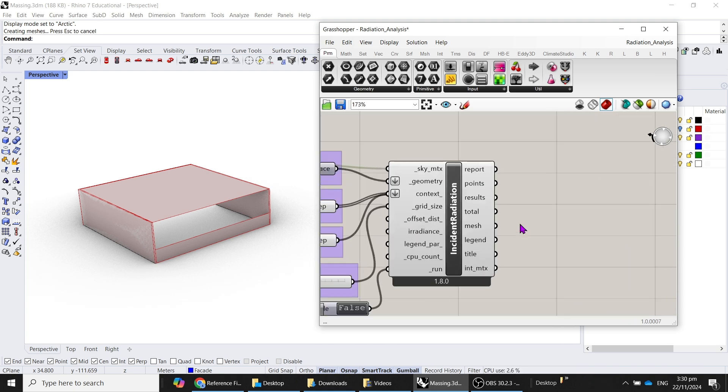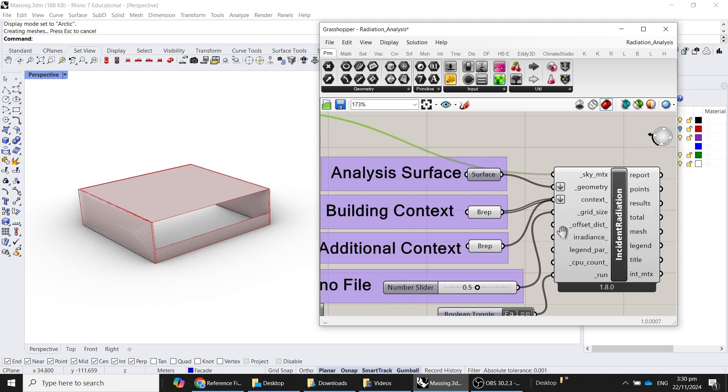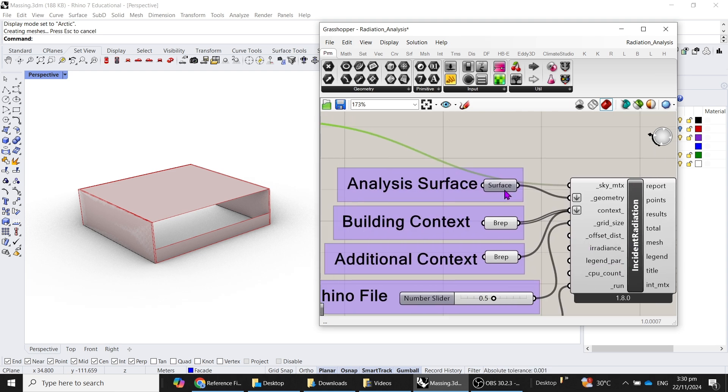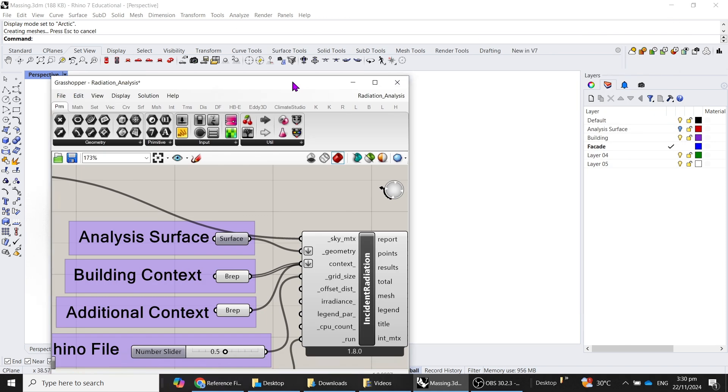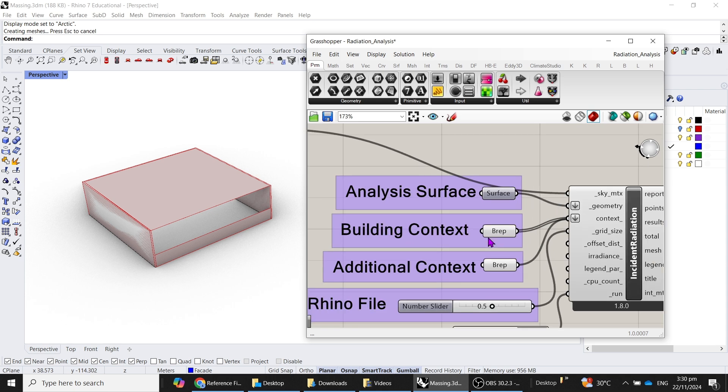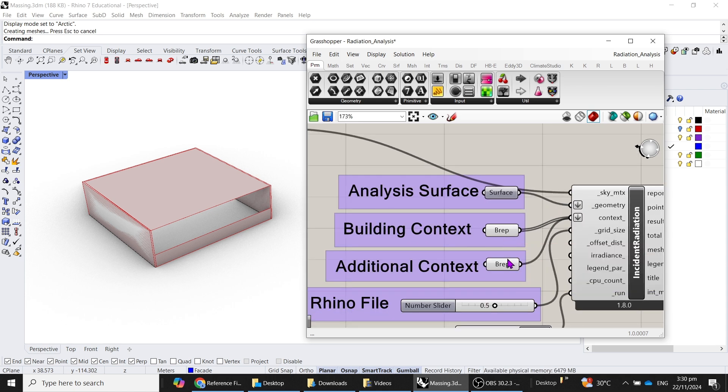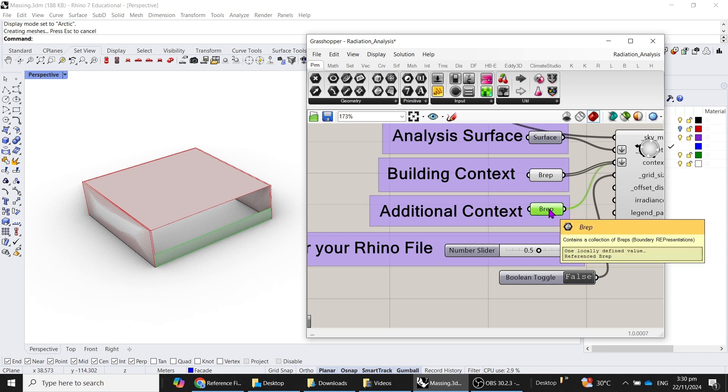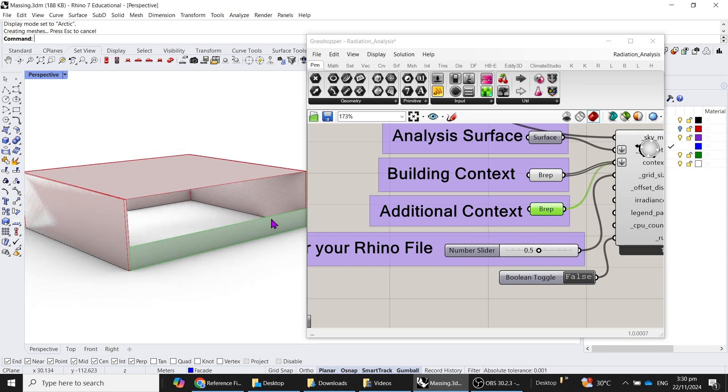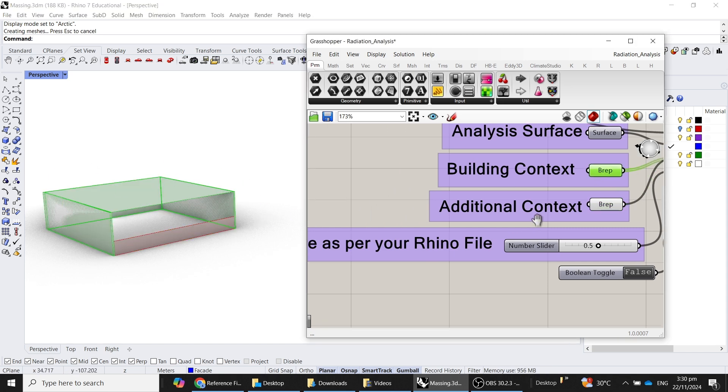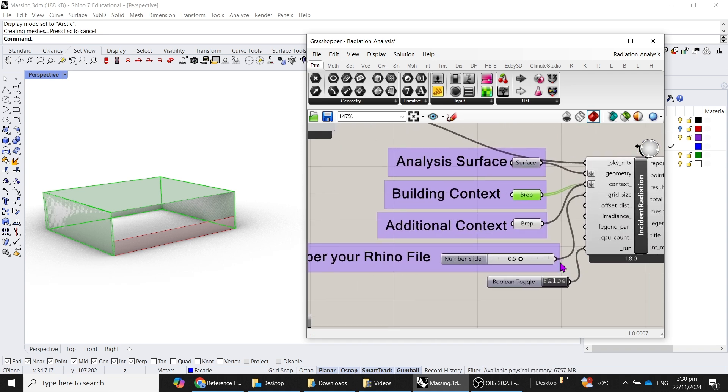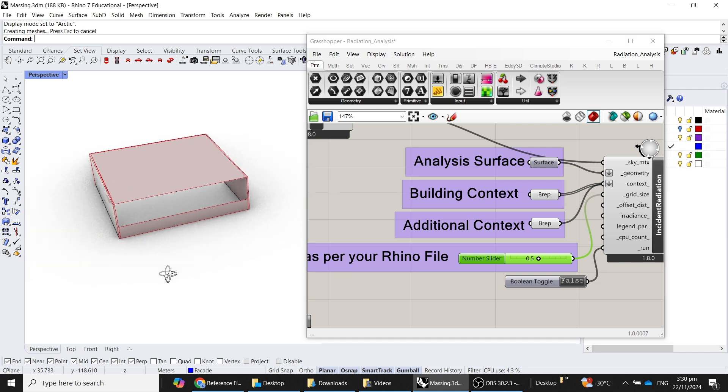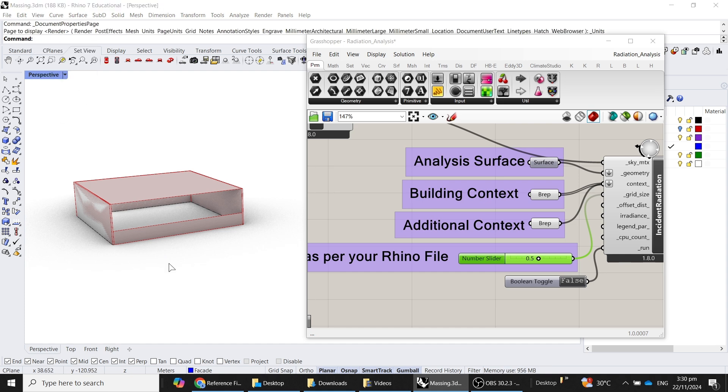After that, you will connect the sky matrix to the incident radiation, and you will set your analysis surface, which is also prepared for you inside this Rhino file. Then the building context and additional context if you want to have. In this case, this is a parapet wall for this room of a building.